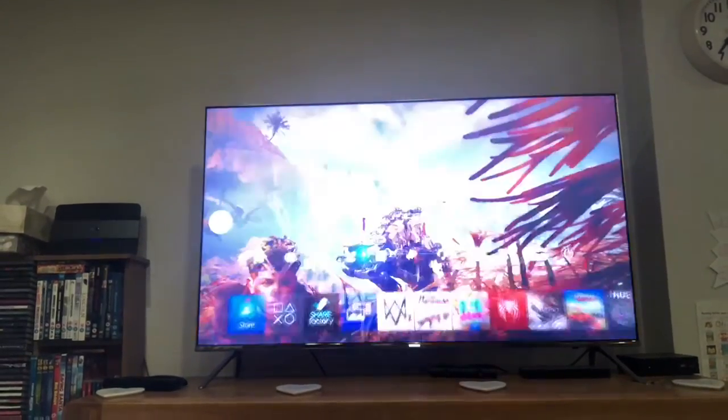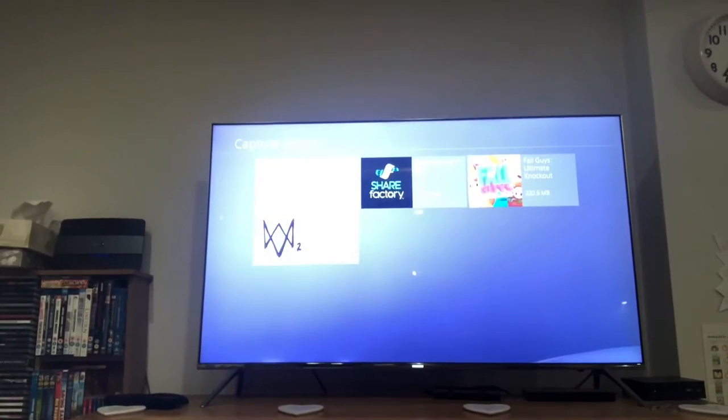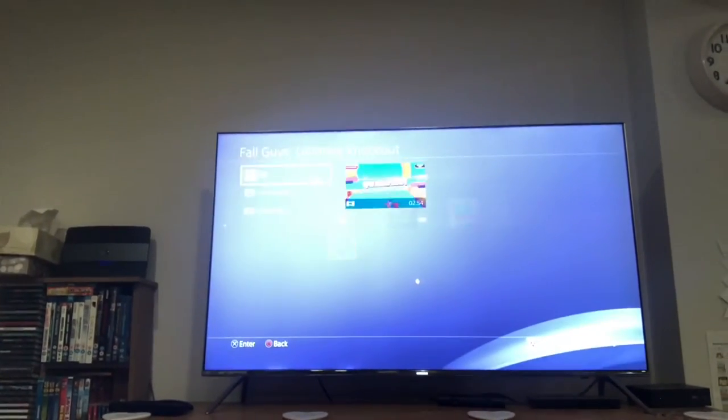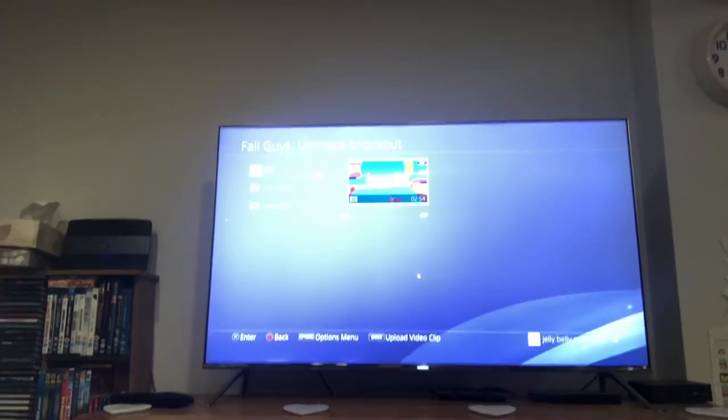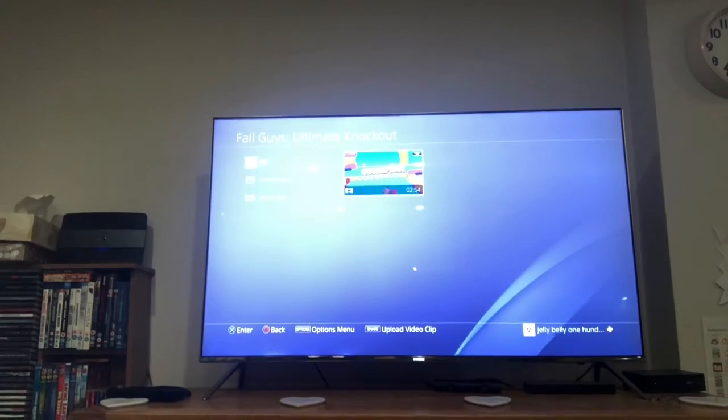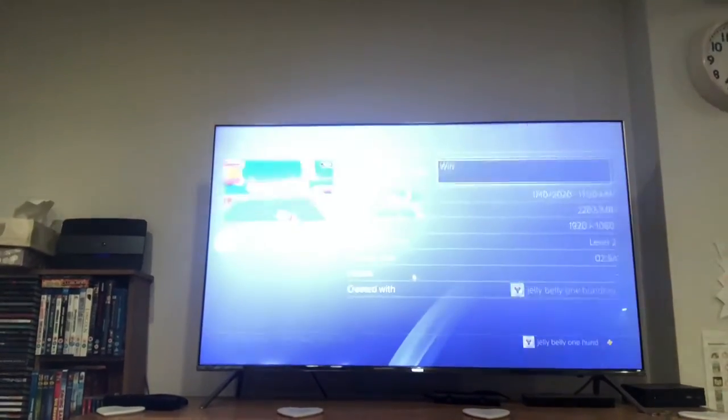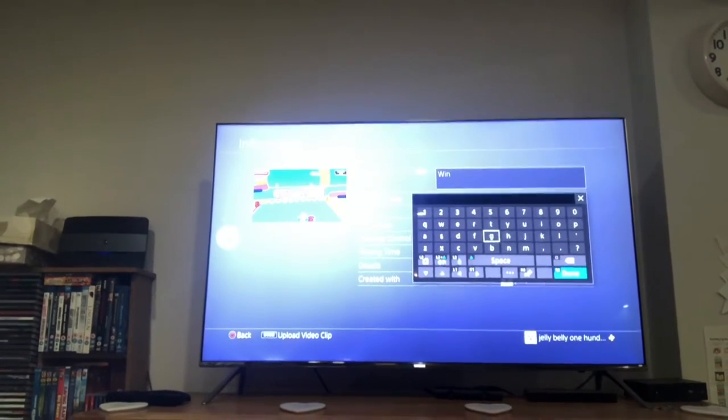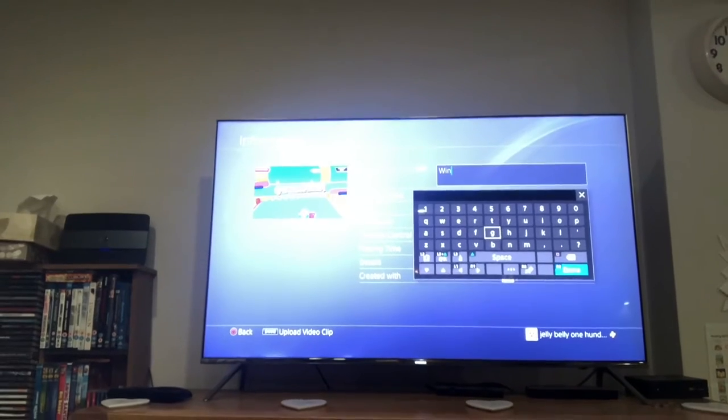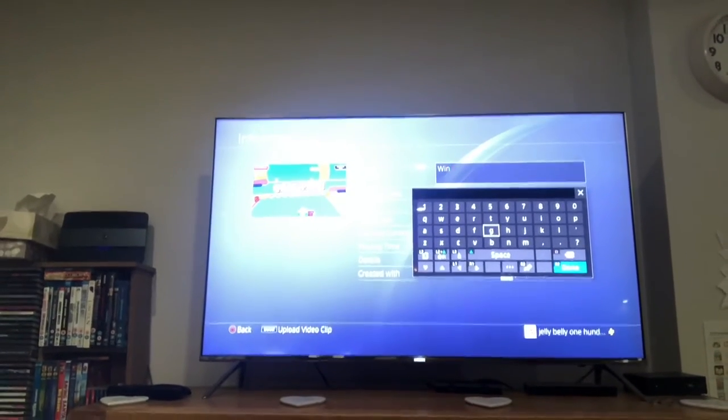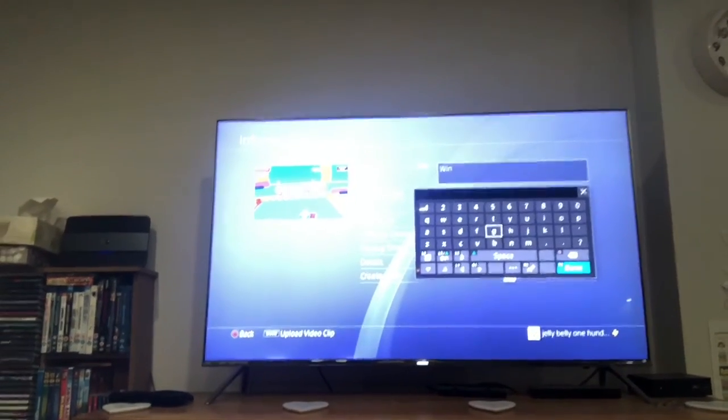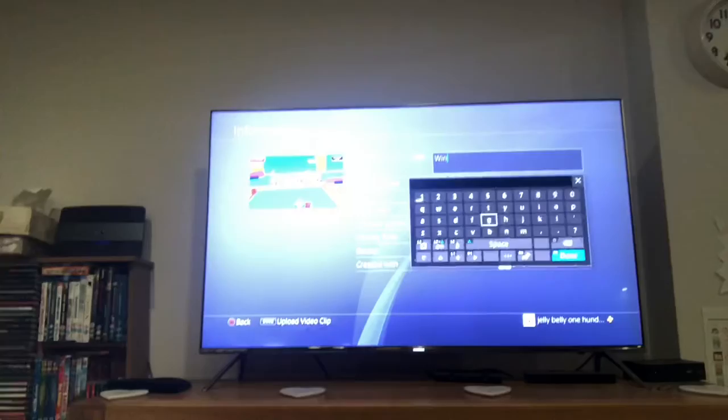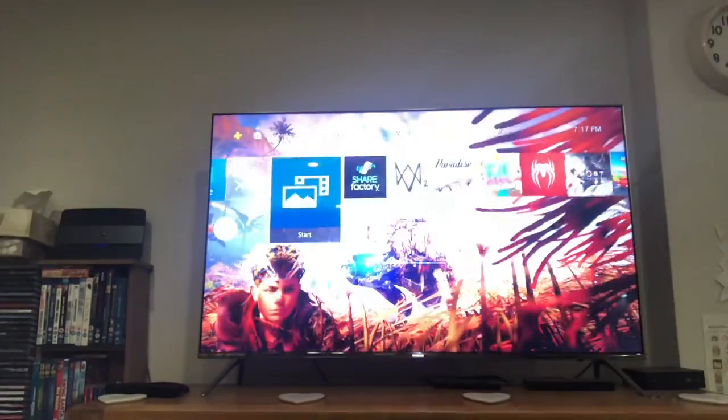And then the only other thing you want to consider is going into your capture gallery here. I mean, I haven't got anything saved because I've deleted them all off, but you'll probably have loads there. So in here, you can press Options on each video. You'll probably have a ton. And then go down to Information. And then in this box with Win, I've just pressed X to enter that. There'll be a massive long number. If you press Square and delete all that number, you can type in, like, a Dawnblade Snipe or a Quickscope. So just title each video for what you actually want to show, because that will help for later on.